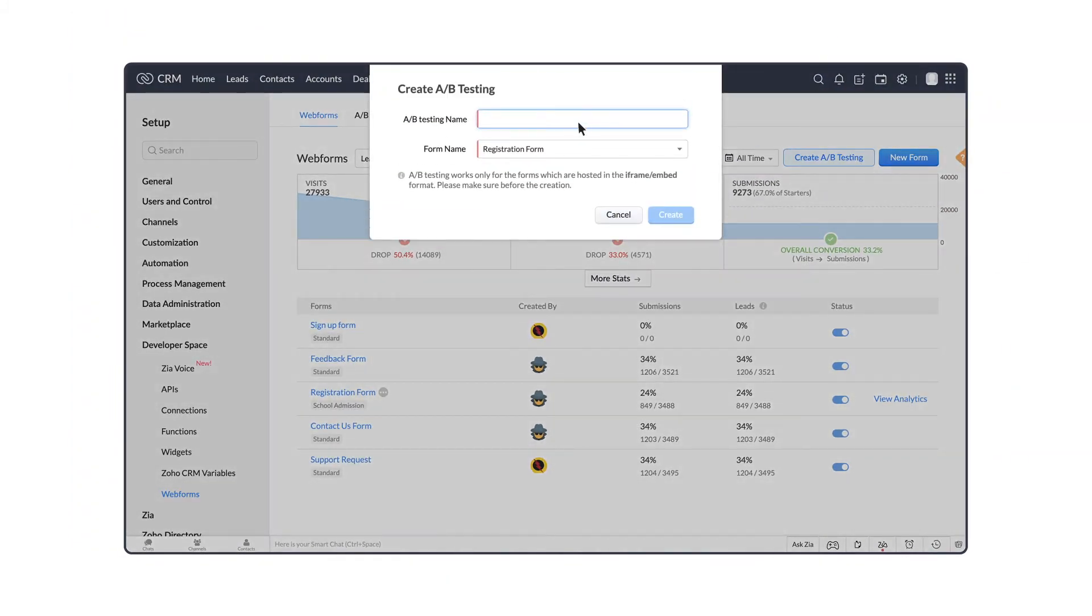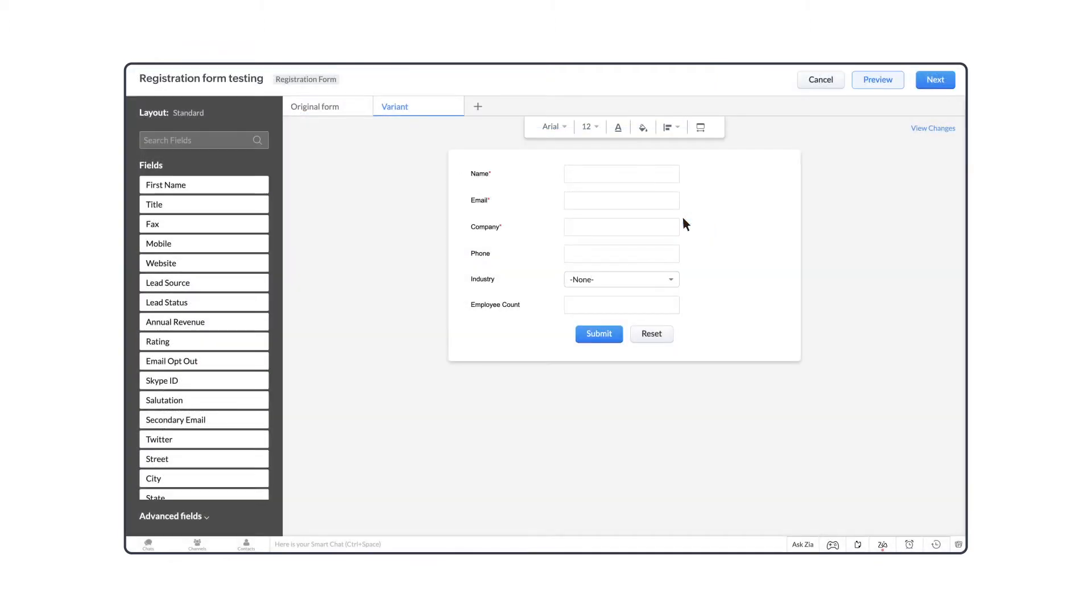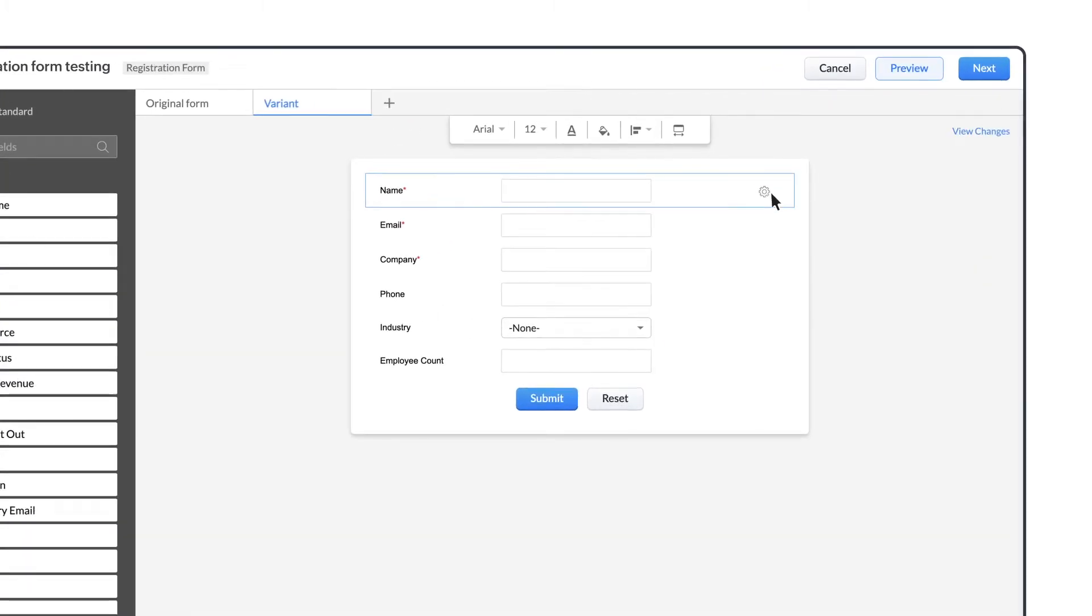Enter the name for the A-B test. Here you can see that a variant of the original form is created. We can edit the properties of the existing fields by clicking on the settings icon after each field.